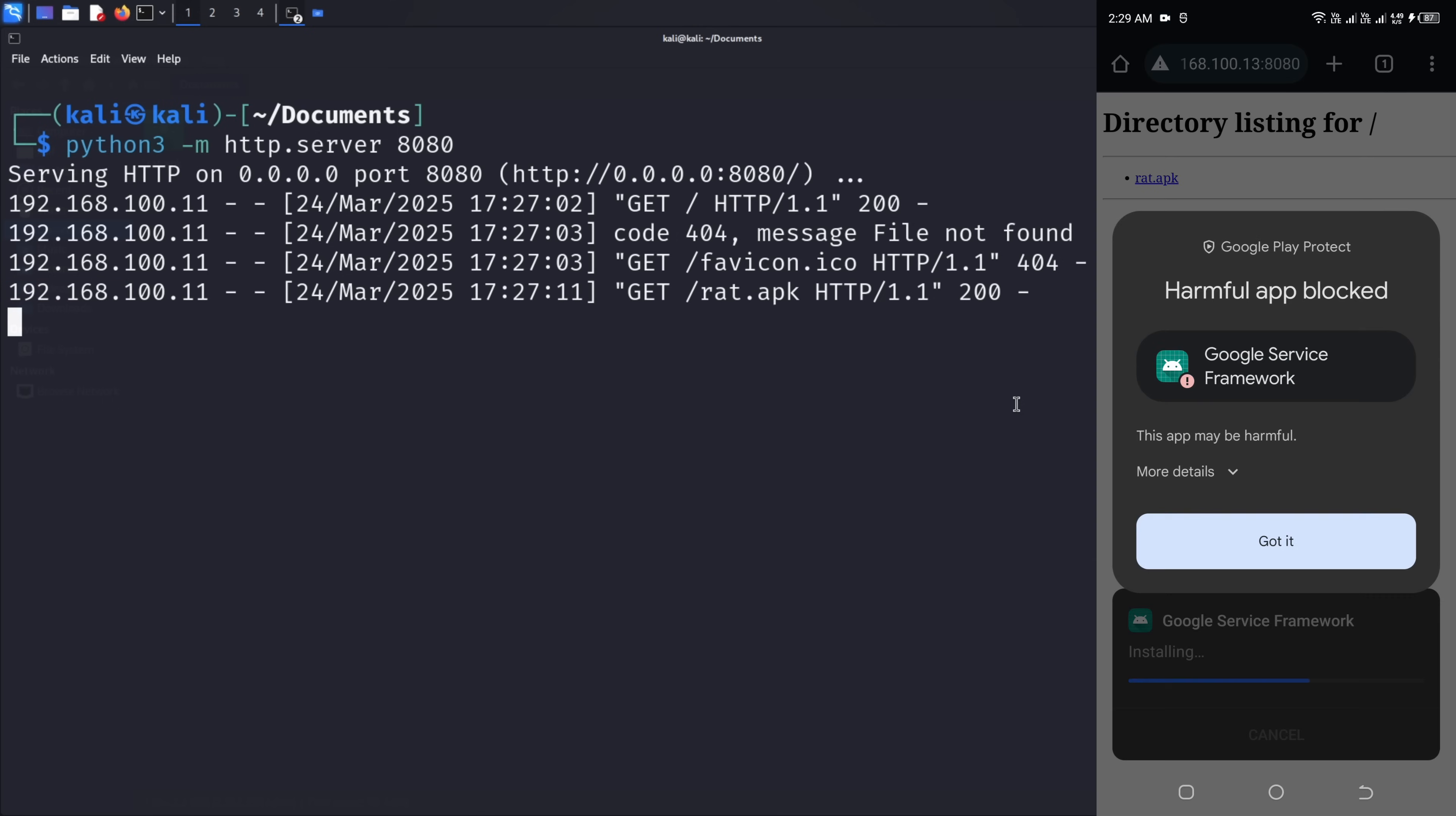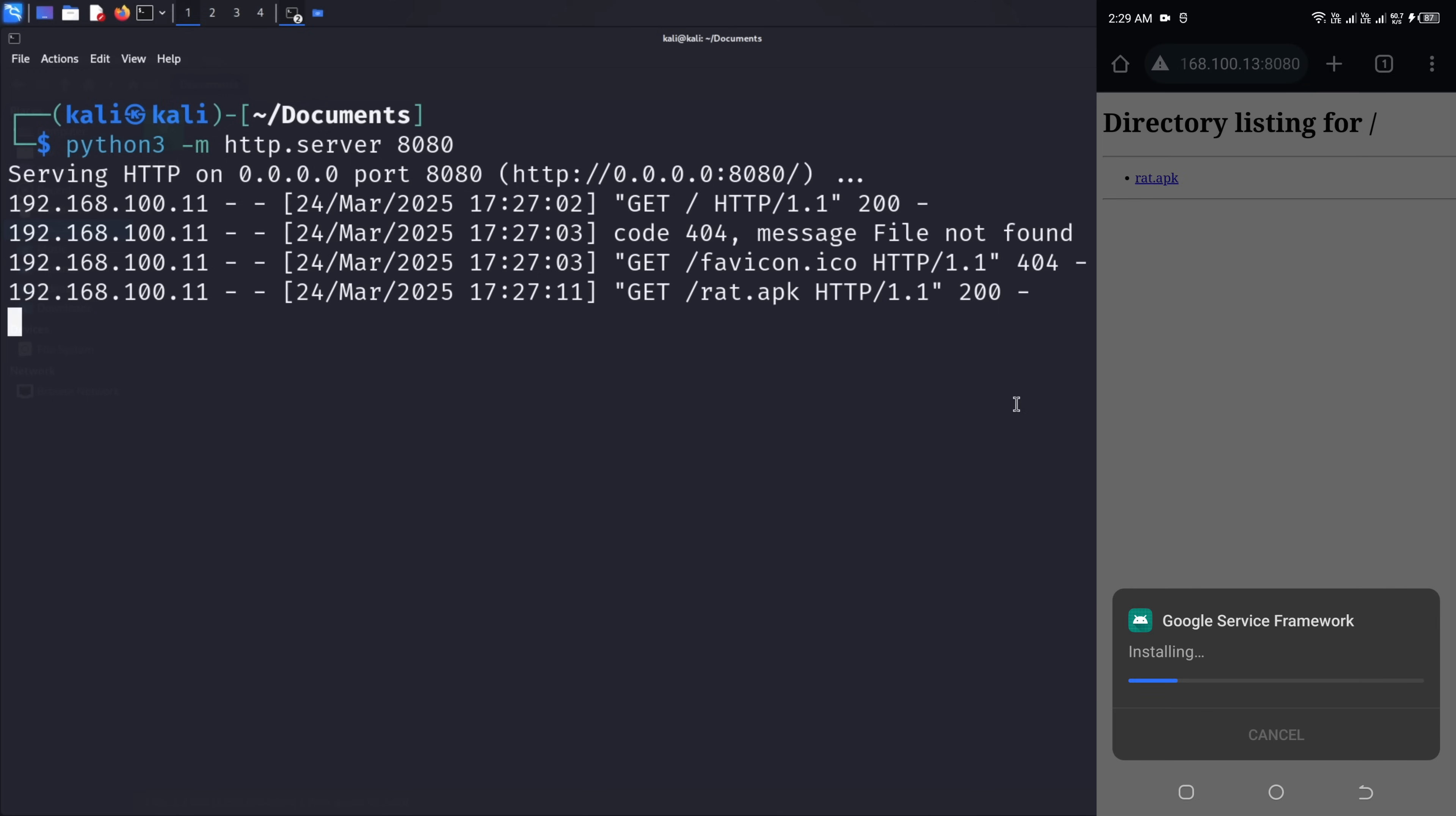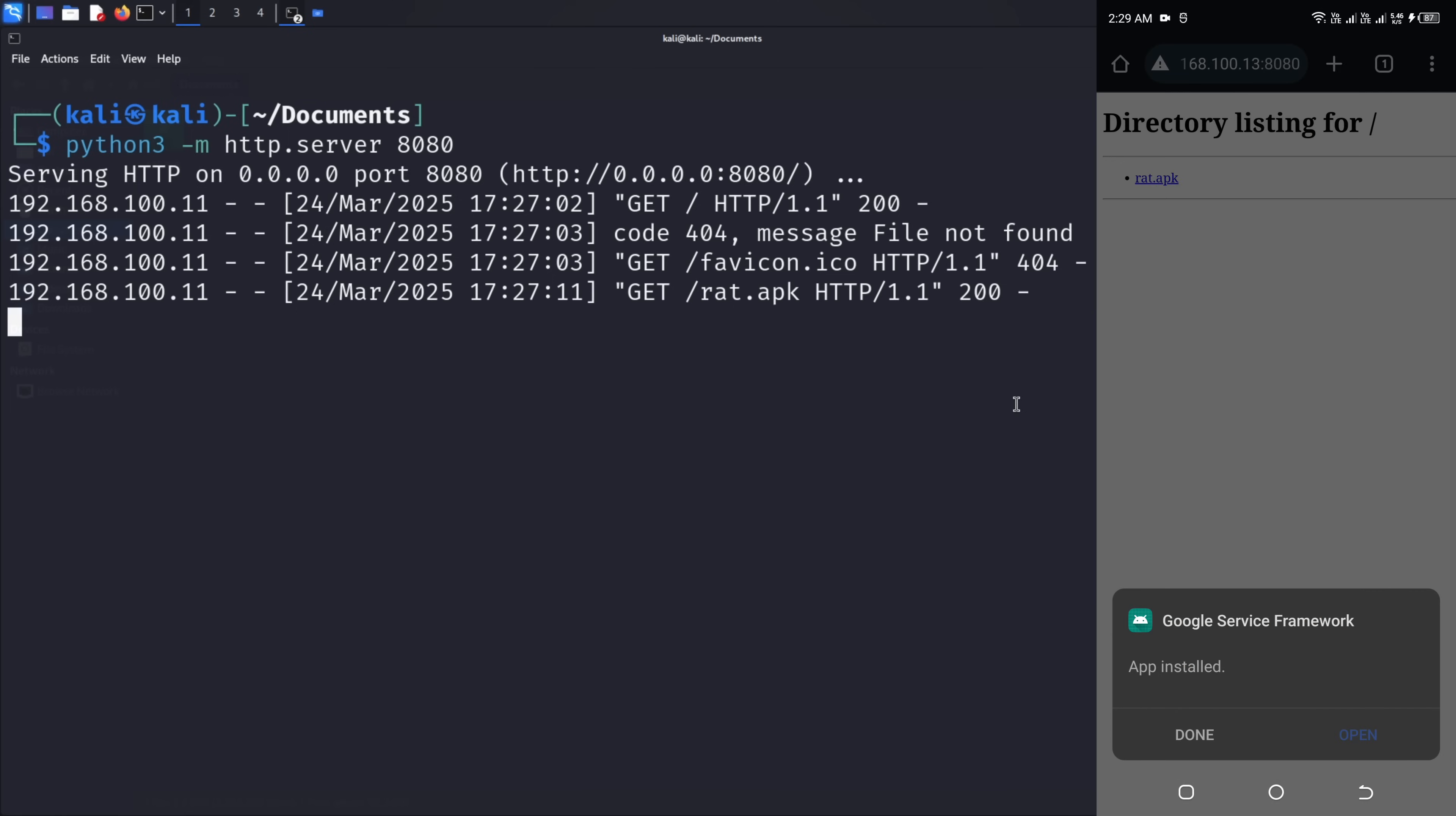You'll likely see warnings about installing apps from unknown sources. These are security features designed to protect users from exactly this type of attack. For our demonstration purposes, we'll proceed with the installation. But in real life, these warnings should be taken very seriously. After installation, open the app and grant it the permissions it requests. In a real attack scenario, social engineering would be used to convince the victim that these permission requests are legitimate and necessary. The app might disguise itself with an icon and name that appears to be a system application like Google Services Framework to avoid suspicion. Notice that after installation and initial launch, the app icon might disappear from the home screen. This is a technique used by malware to hide itself from the user while continuing to run in the background.